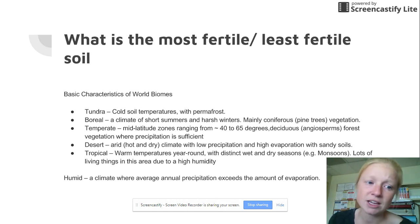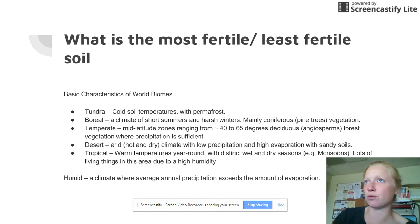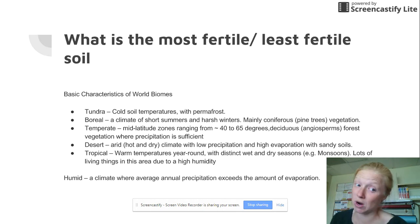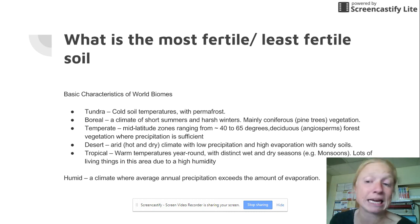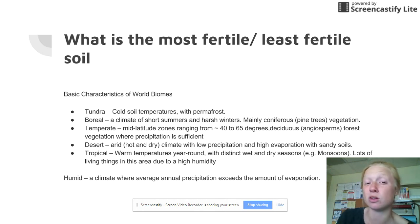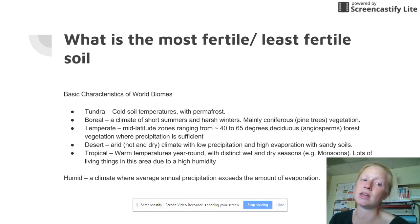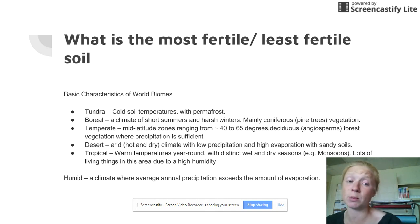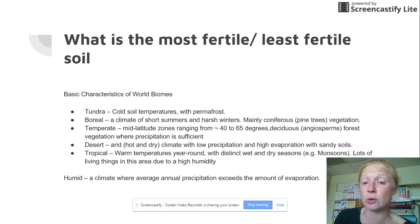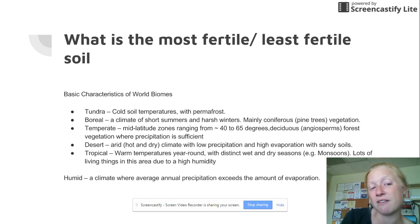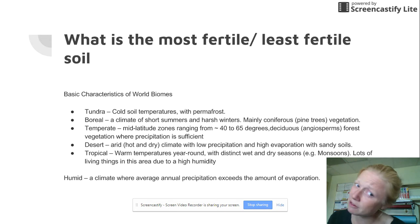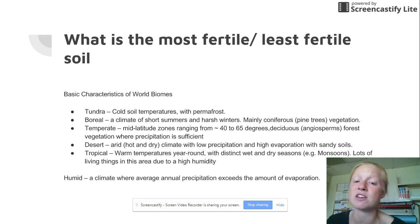The boreal forest is like where Canada is and parts of Russia. It's not as cold as the tundra, but it has a climate of short summers and harsh winters, with a lot of coniferous pine tree vegetation. Do you think this soil is super fertile? It has pine trees, and we know those grow really big — so does the soil have to have nutrients for that to happen? It does. But do we have a huge variety of living things here, or just things specifically adapted to survive the cold?